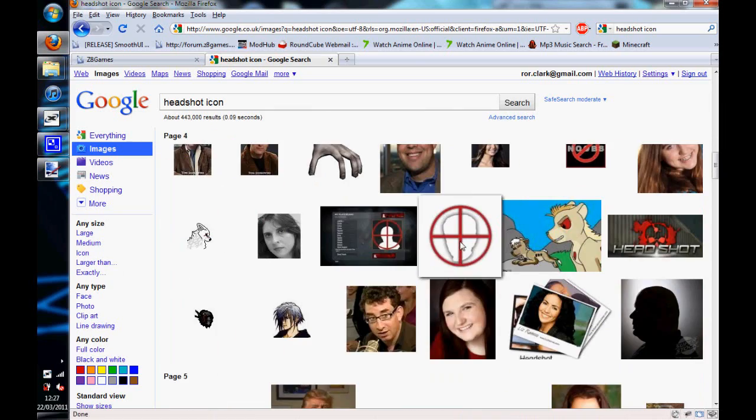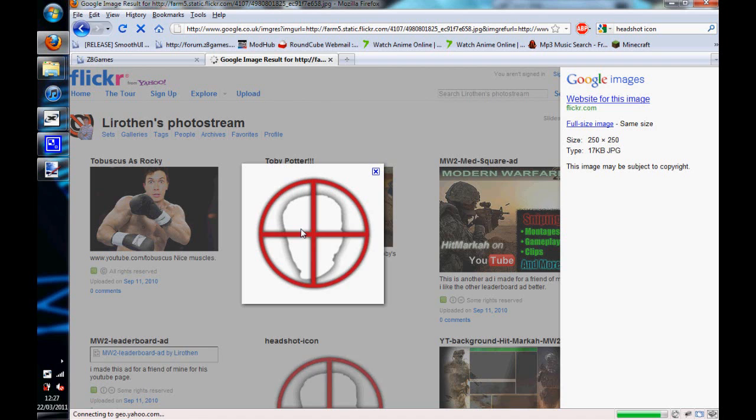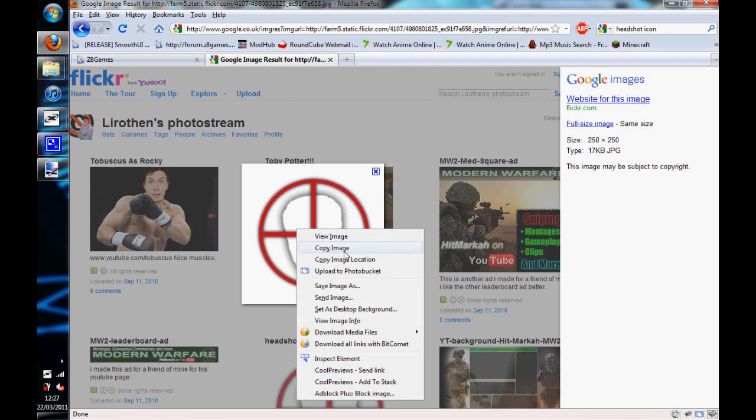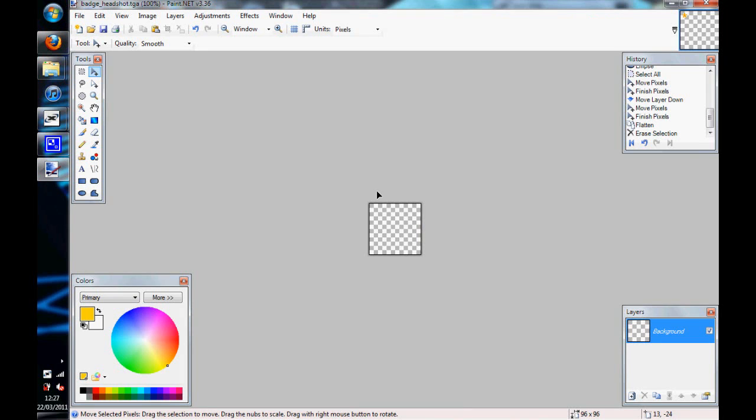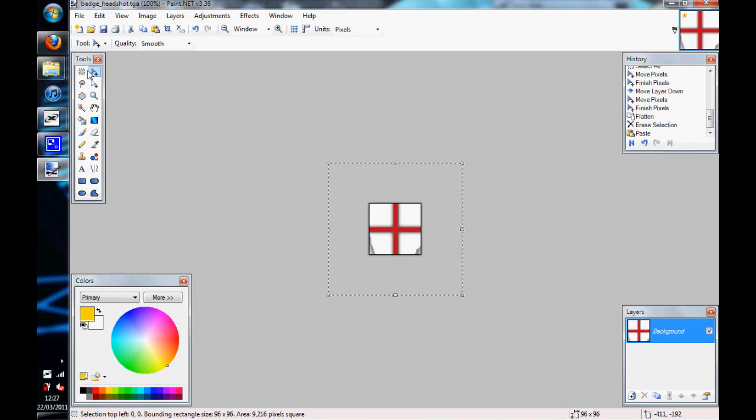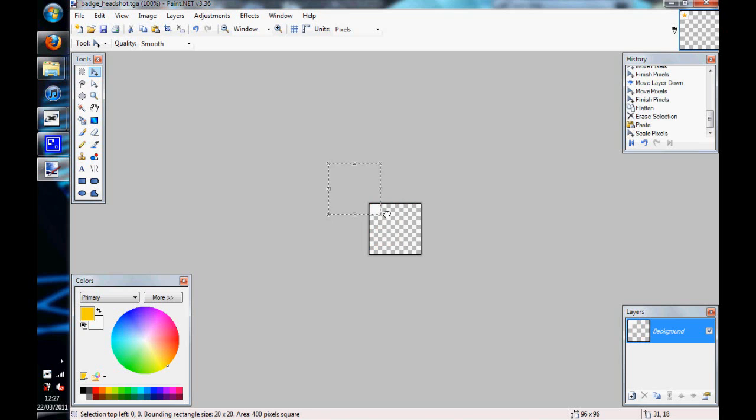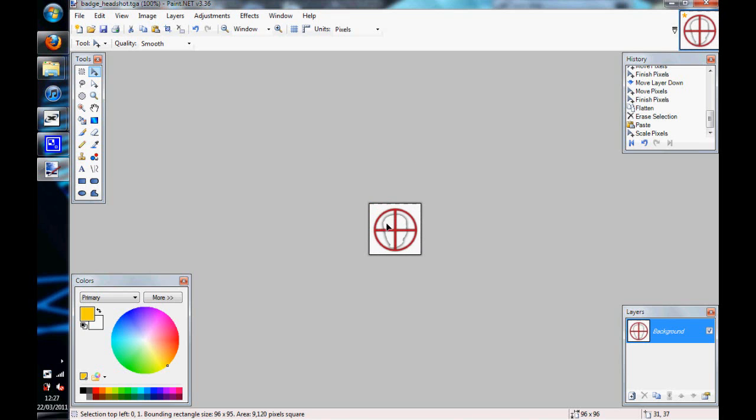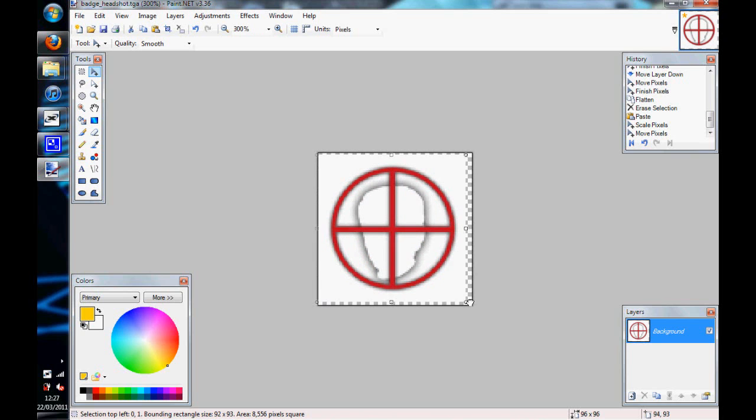Say we'll use that one. If we copy that, paste it in, keep the canvas the same size, then you want to reduce the size of it by holding shift and clicking on the corners. And zoom in a bit, control plus.